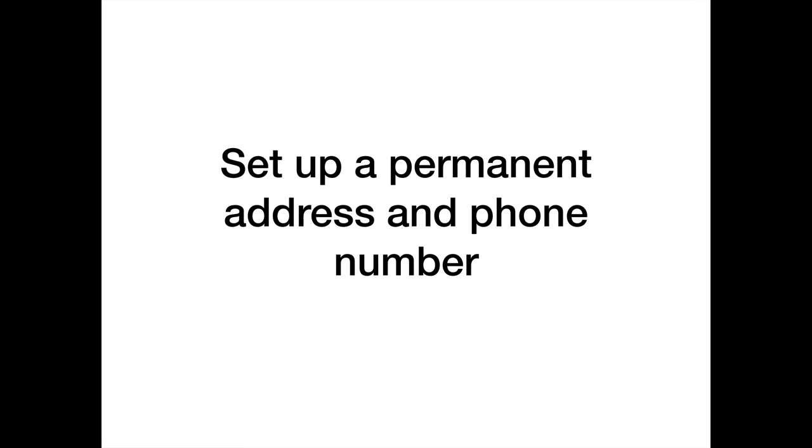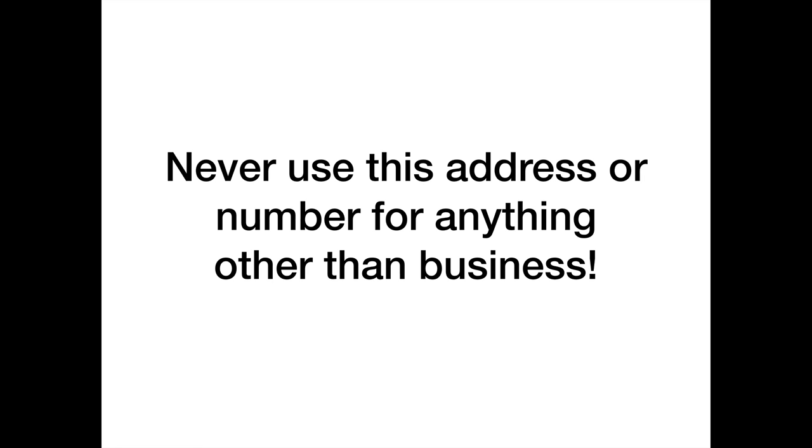Never use this address or a number for anything other than business. We live in a world where there are these huge databases and with the ability of big data, it doesn't take long for anything to match up or to do a cross reference. Things that used to take weeks are done in nanoseconds. So this address and number, you do not put down on credit applications unless you know that they asked for it. It's business only. Nothing else. Do not use it for posting stuff online. Do not put this number anywhere that is not business related.